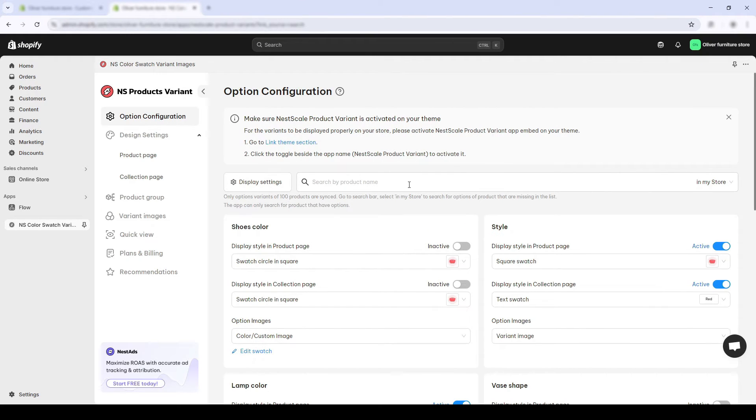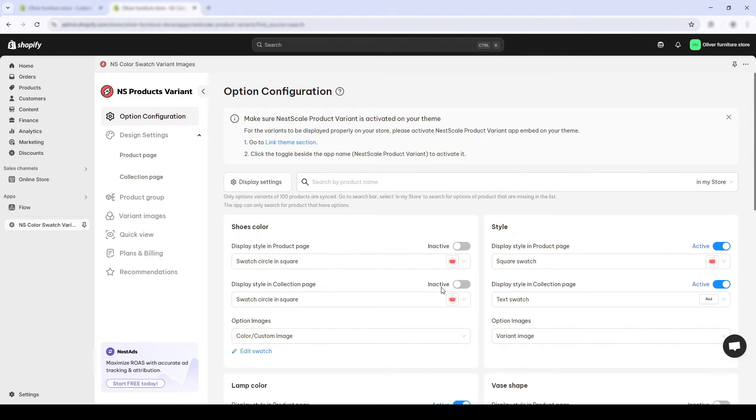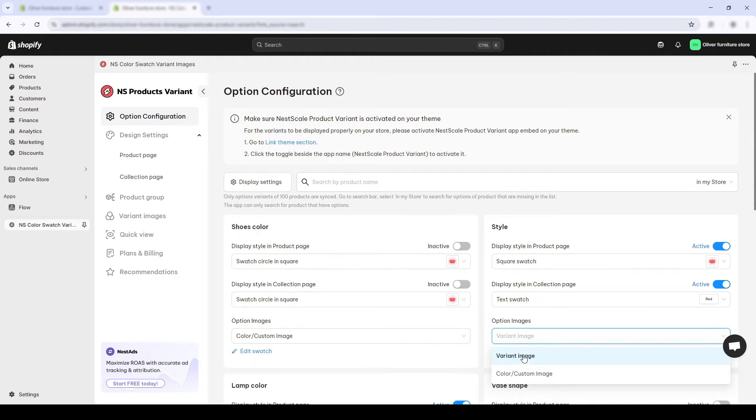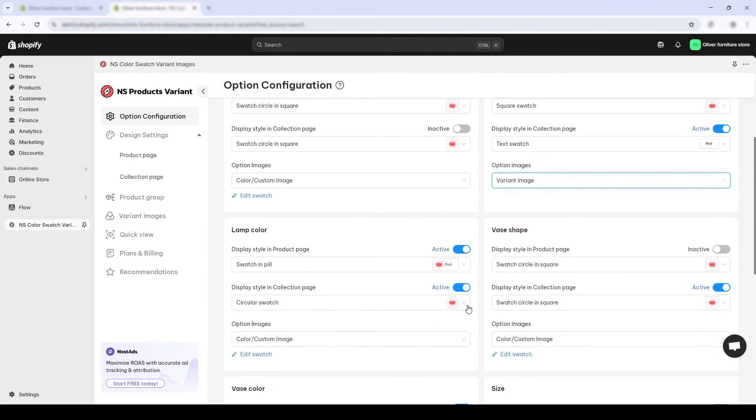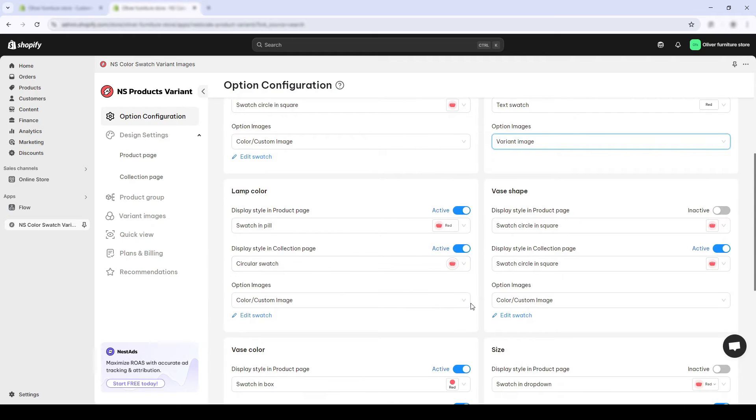If you want to make this process even shorter, Nesco Color Swatch Variant Images has a feature called Variant Images in its professional plan. This feature allows you to add variant image swatches with just one click across all variants.